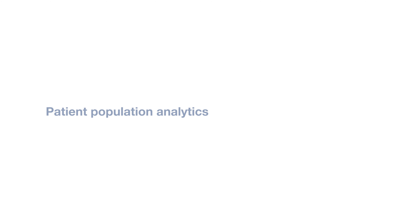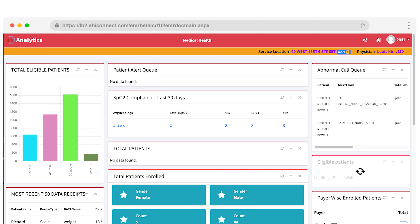Under Analytics, you'll see a complete overview of your patient population. You can see how many patients are enrolled in the program, how many patients are actively using their devices, payer reimbursement amounts, and so much more.